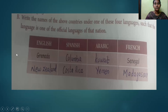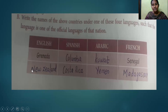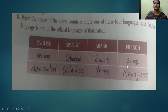Write in your textbook the name of the above countries under one of these four languages, such that the language is an official language of that nation. English is the official language of Grenada and New Zealand. Spanish is the official language of Colombia and Costa Rica. Arabic is the official language of Kuwait and Yemen. French is the official language of Senegal and Madagascar.